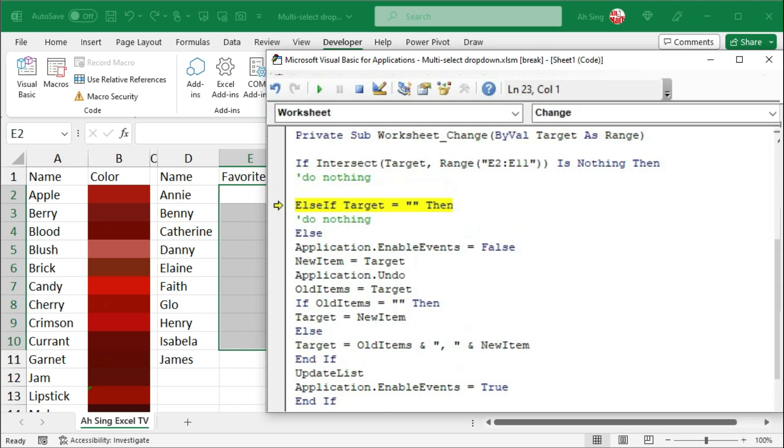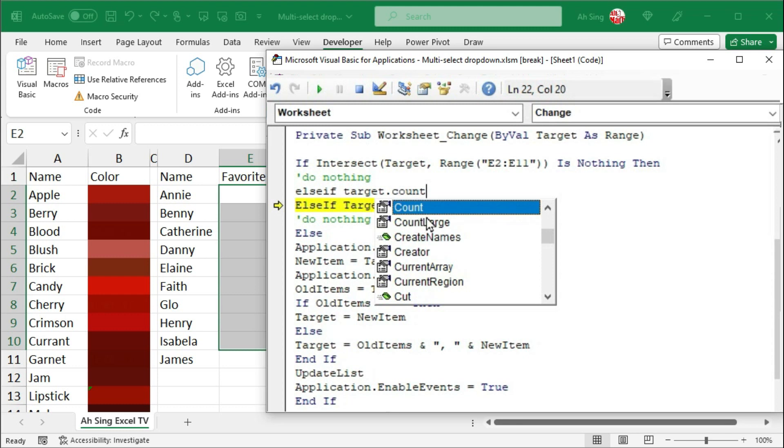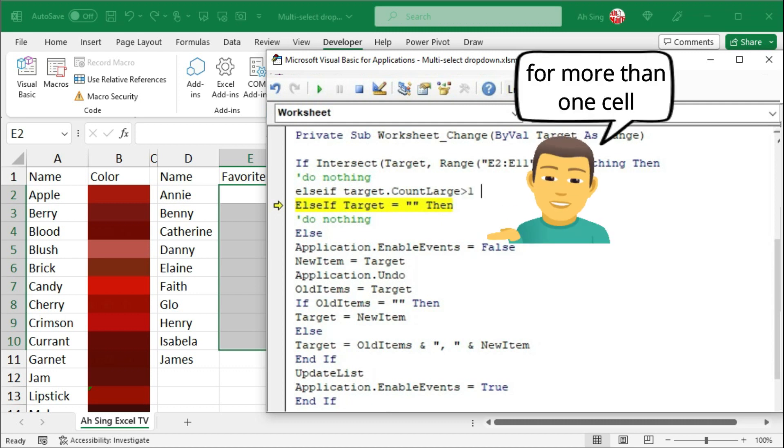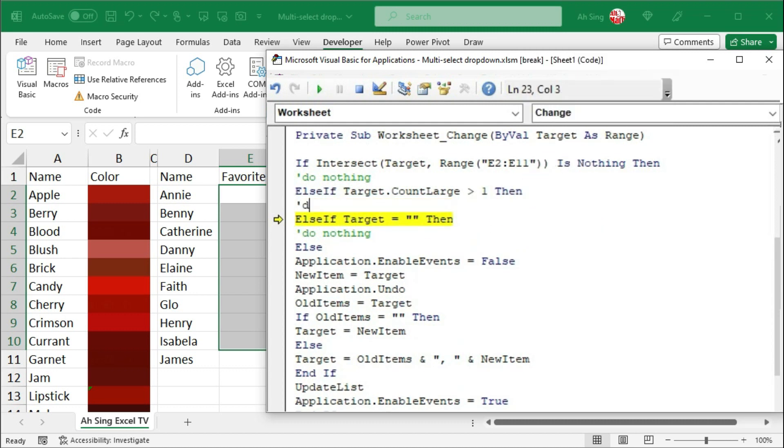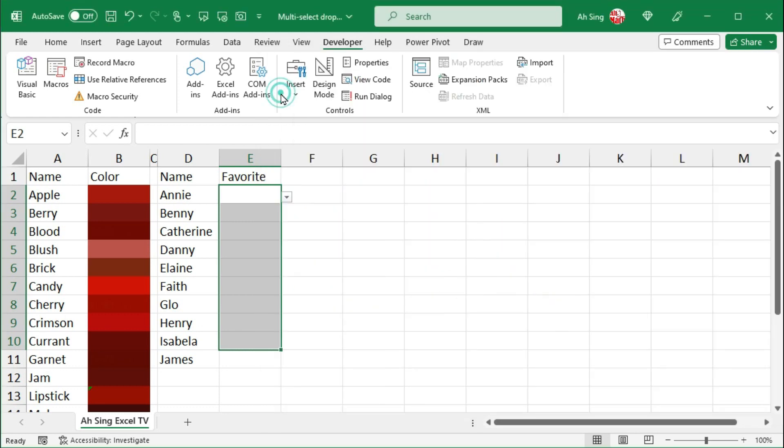That is else if. Target. Followed by the dot count property. However, if we worry that it might overflow due to big data, instead of using the count property, the countLarge property is a better option. This time, we should set greater than 1. If this is the case, then again, do nothing. Let's reset and go back to spreadsheet.